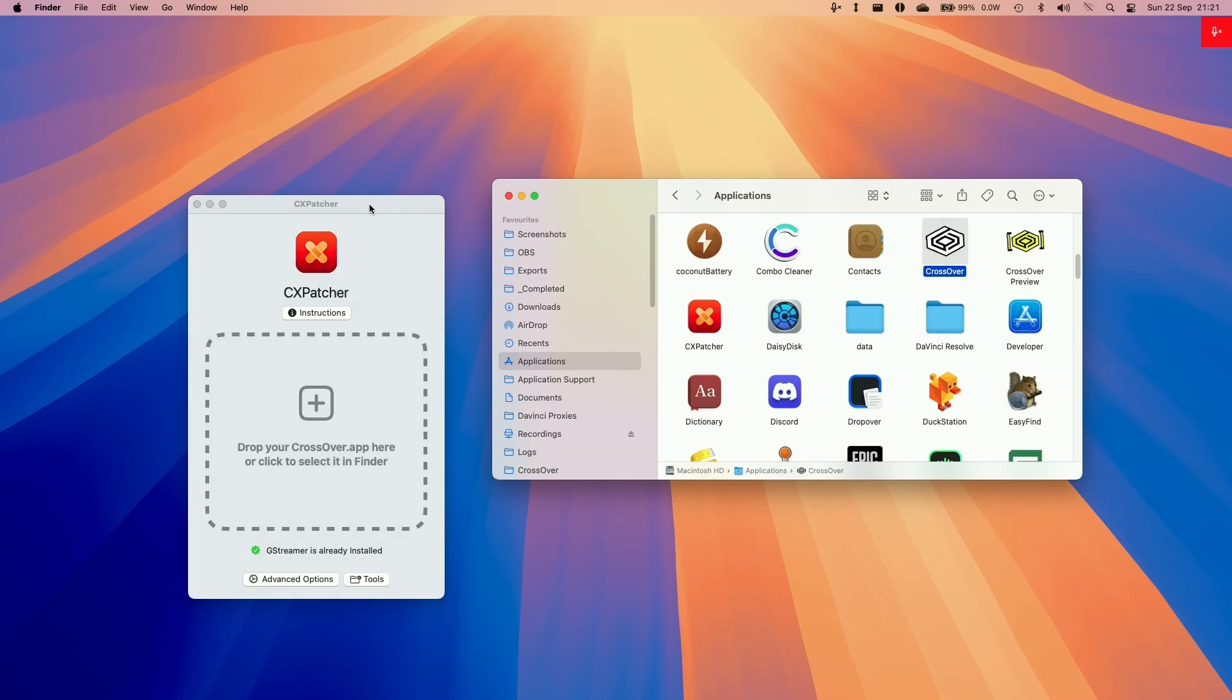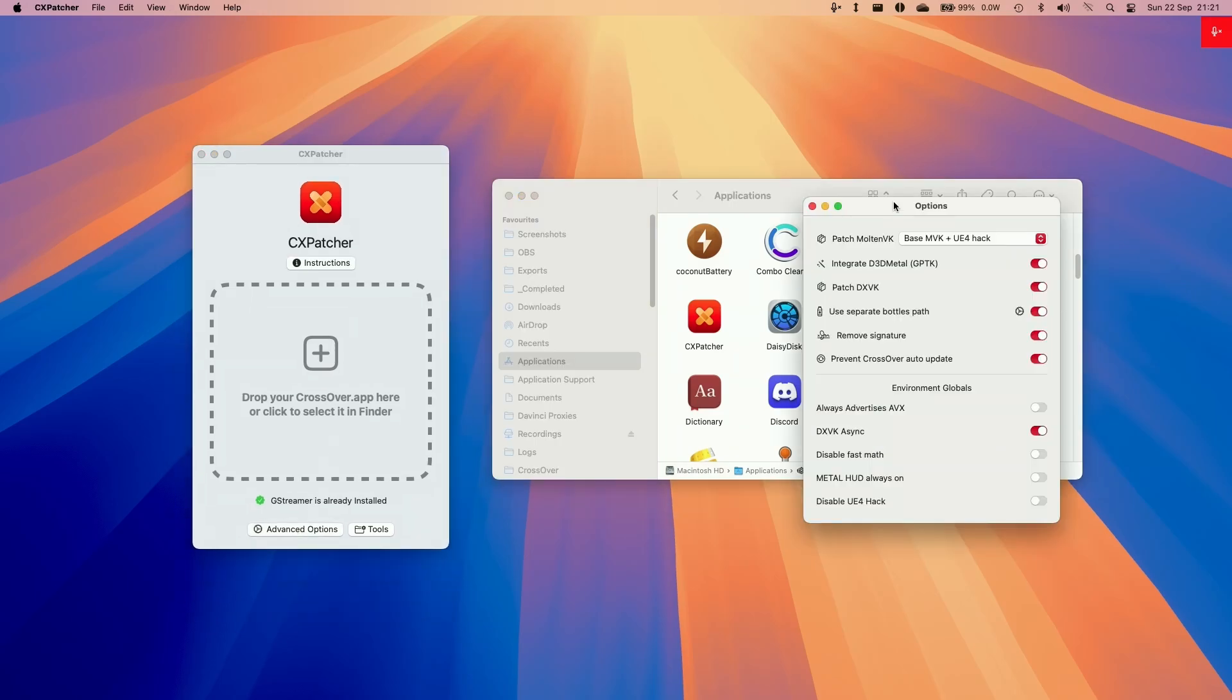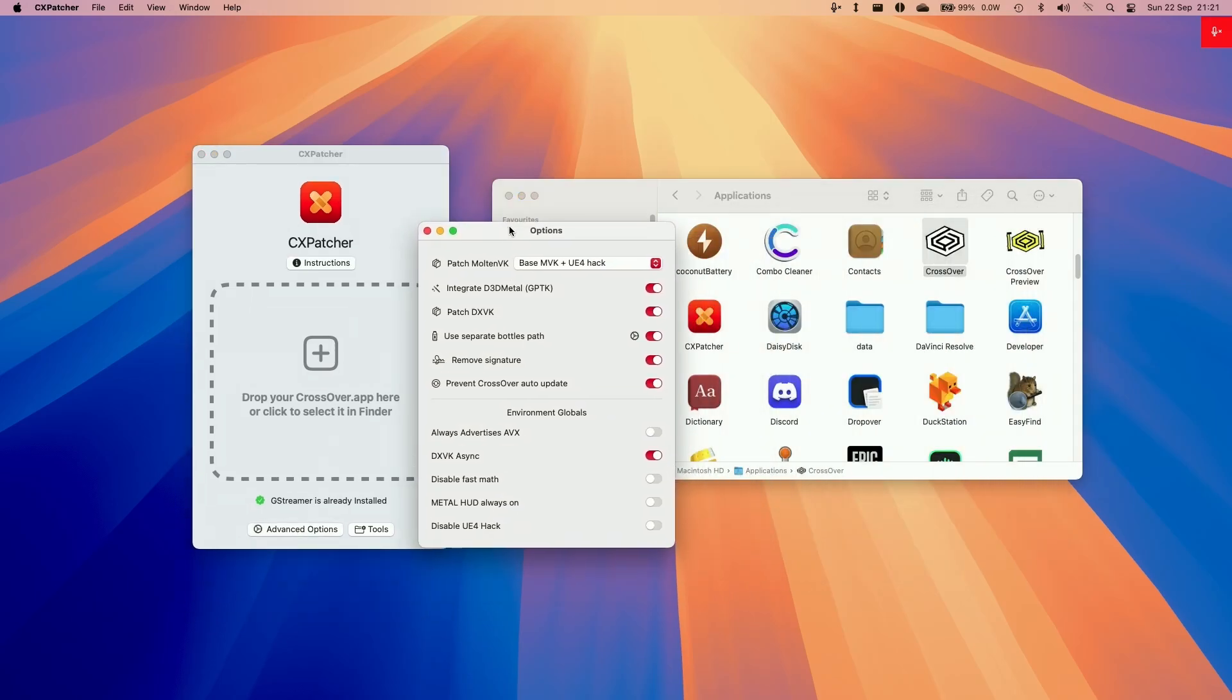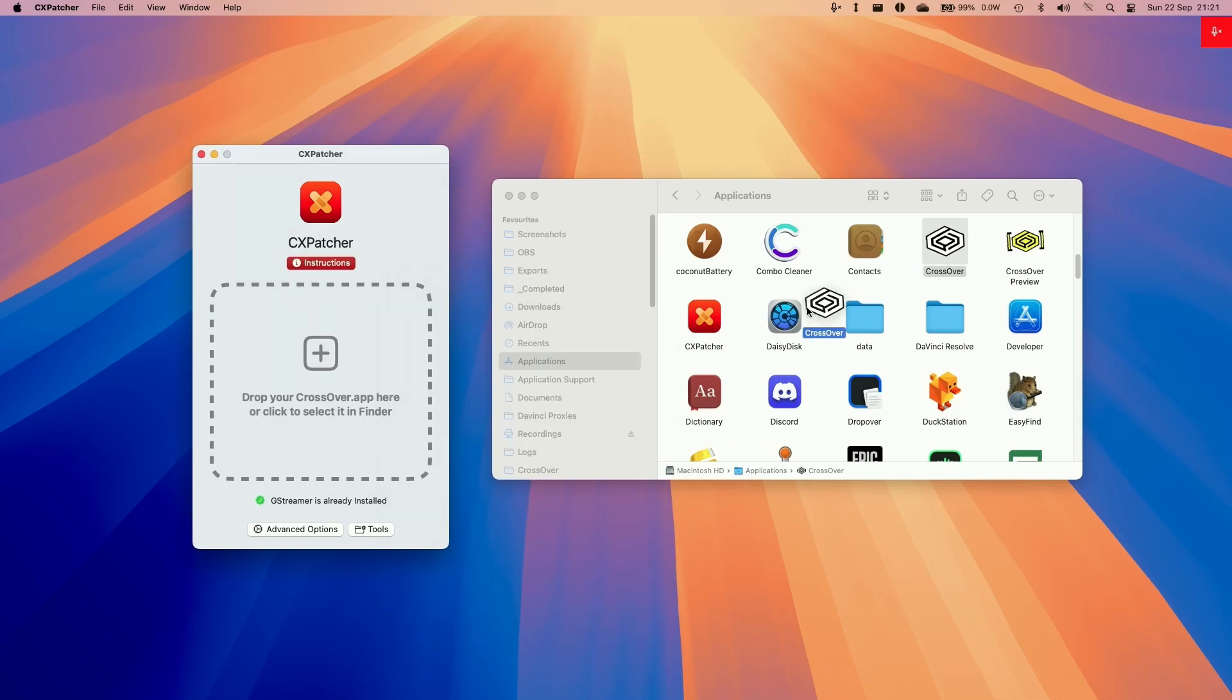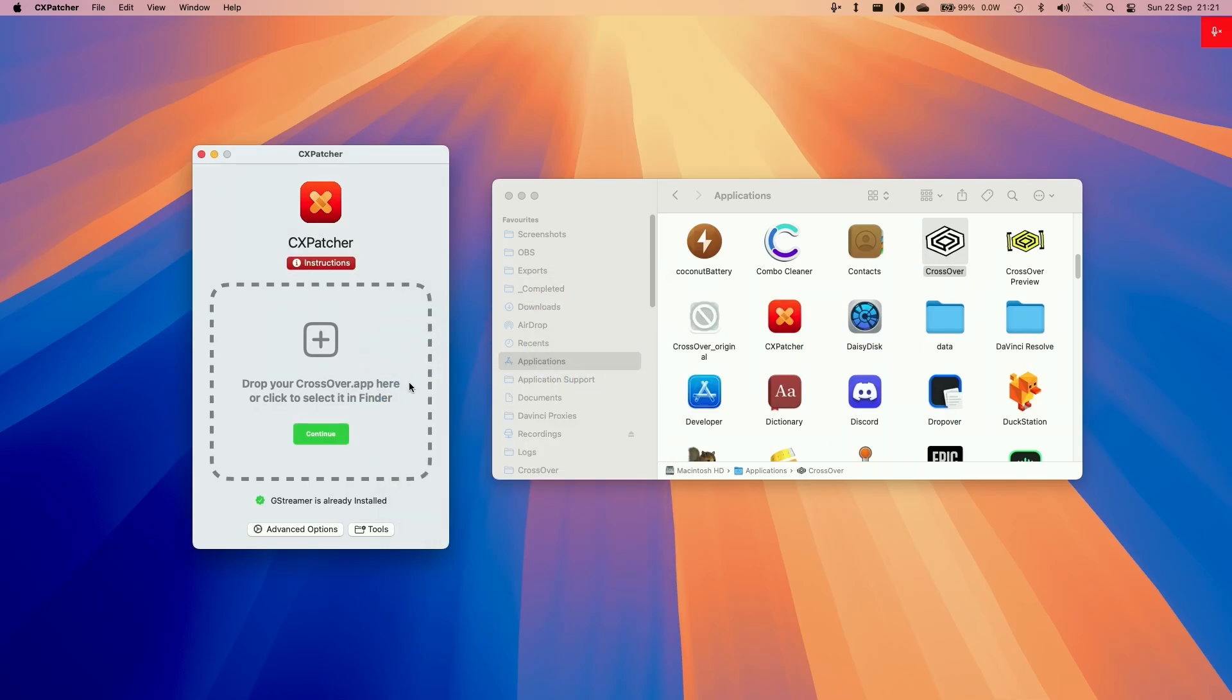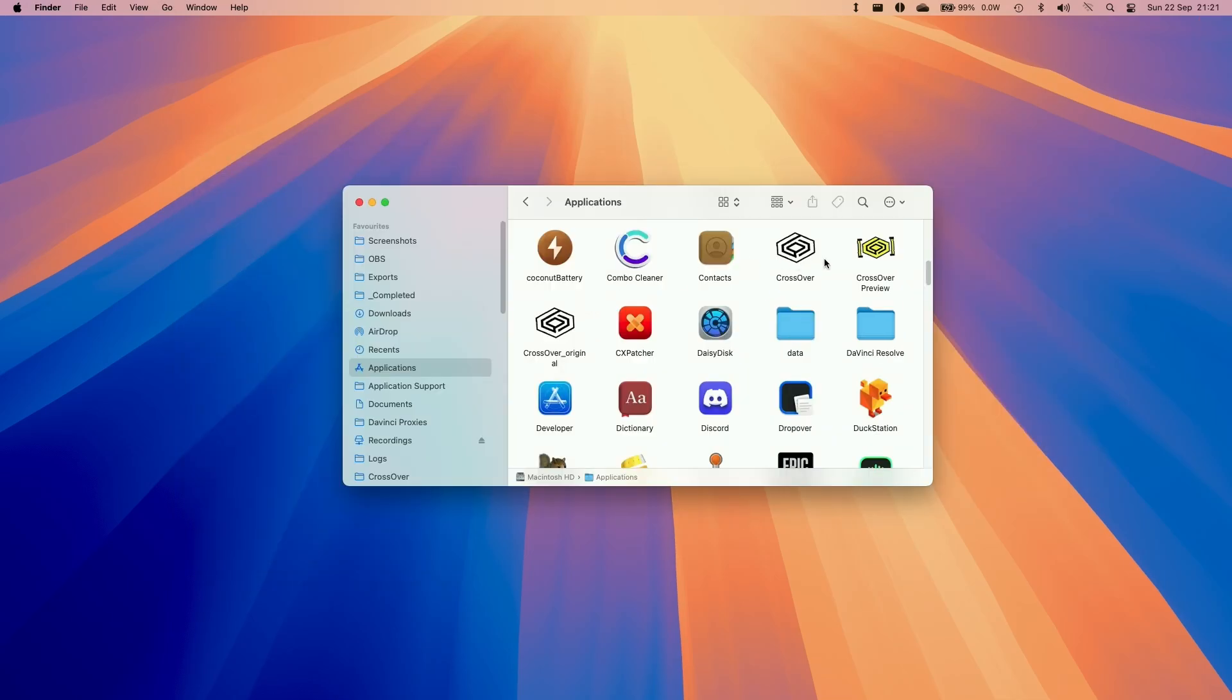Now CXPatcher is ready to use. We're going to configure some settings first. Go to Advanced Options, and then we're going to be enabling DXVK Integrate GPTK, we're going to use a separate bottle path, we're going to be advertising AVX, and we're going to be allowing DXVK Async. Then we're going to tweak some of these settings too. Now we're going to drag and drop CrossOver into CXPatcher. Now CXPatcher is ready to go.